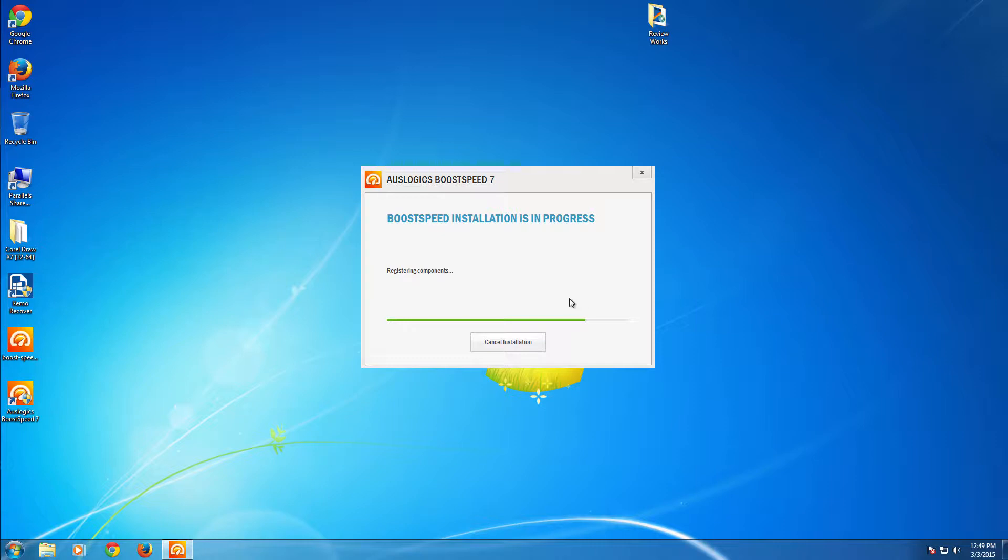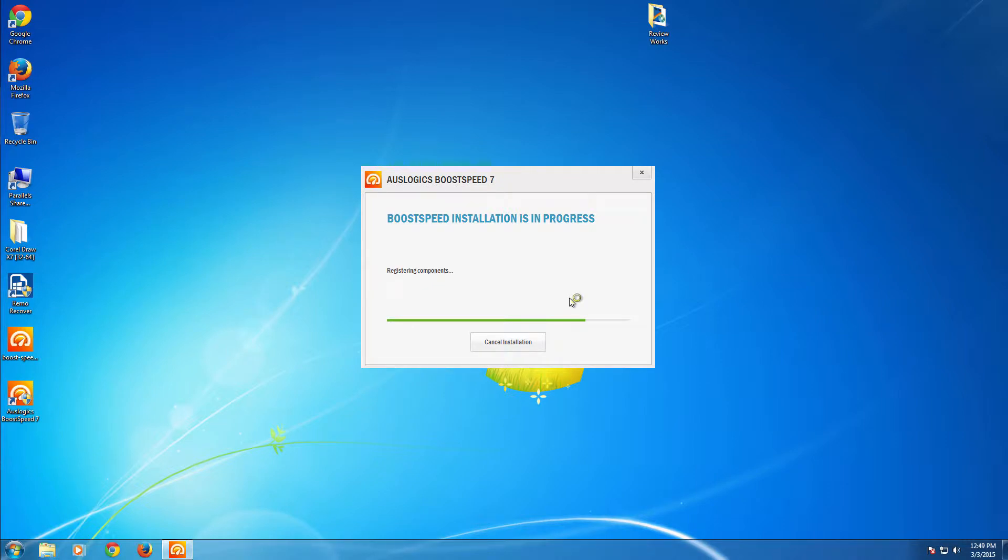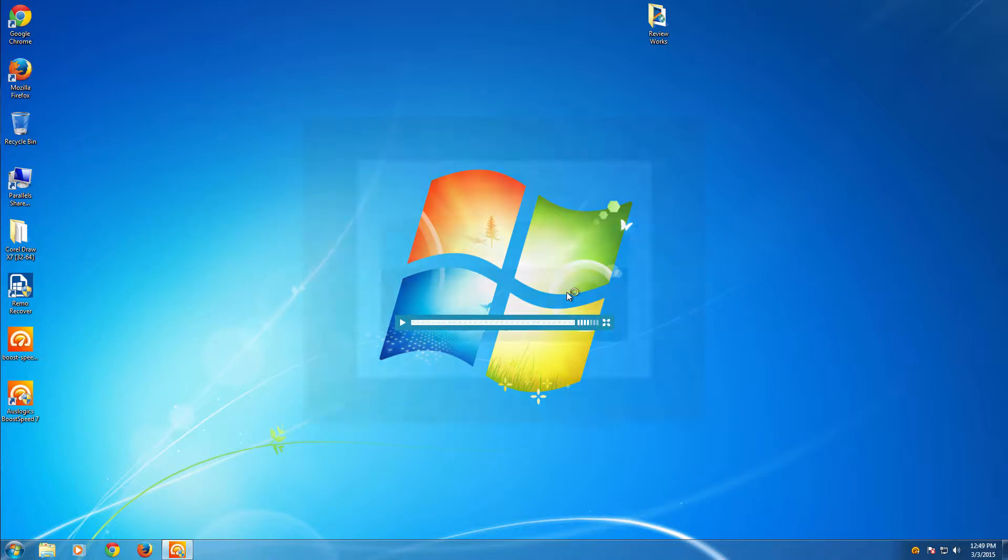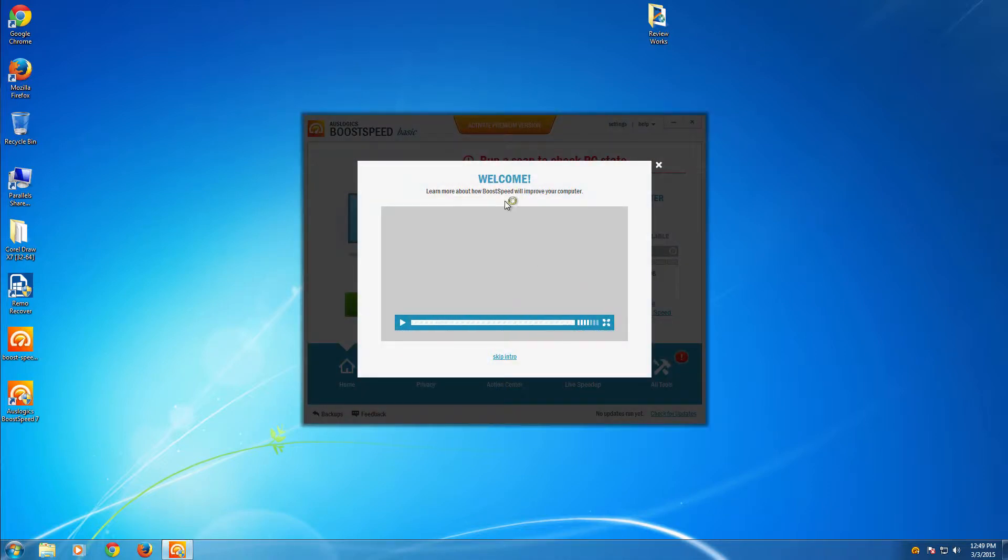Right now they are in version number 7 and it just works as promised. For Windows 7, Windows 8, and Windows 8.1 computers, you will get a double boost in performance when you install and use this software.